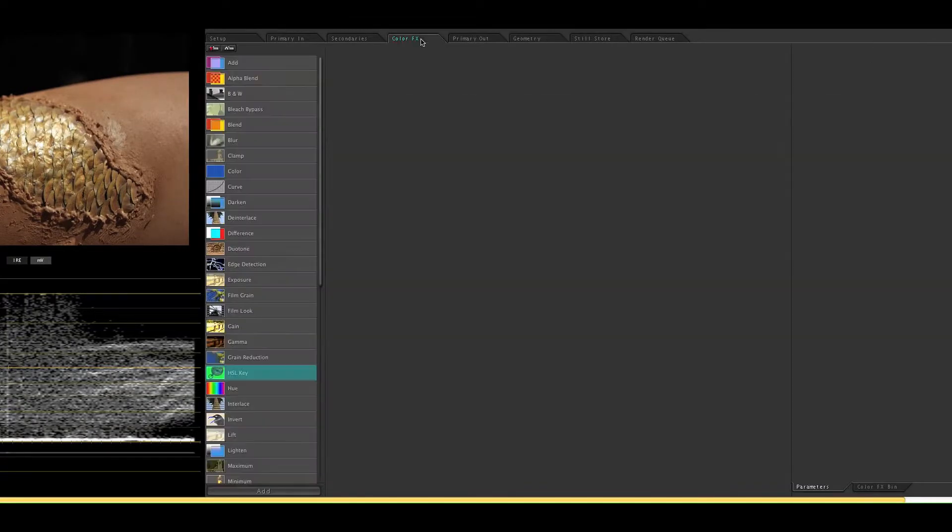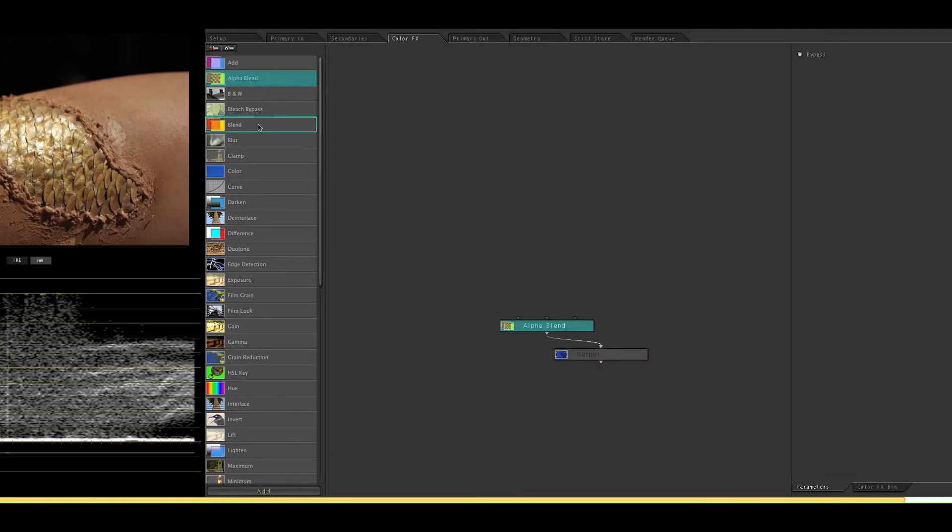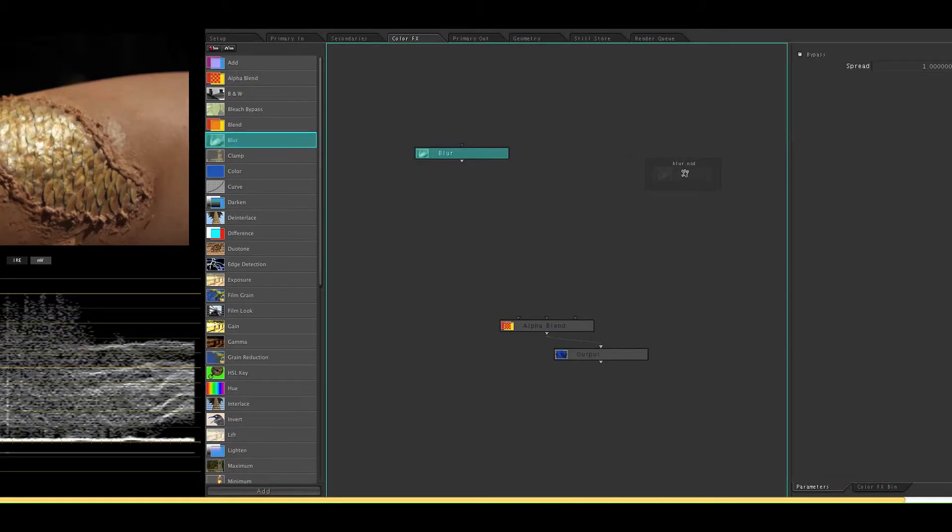Alright now to the color effects room. I'll be using an alpha blend, two blurs, and an HSL key.